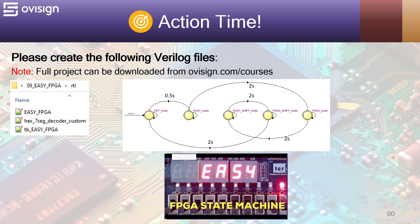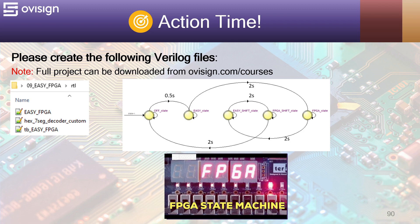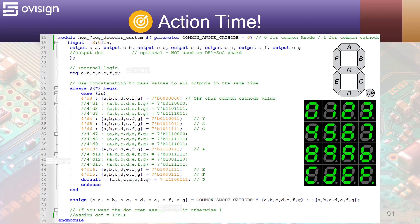Now it's action time. Please create the following Verilog files: easyFPGA.v, the 7-segment decoder custom, and tb_easyFPGA. The full project can be downloaded from ovisign.com/courses. We first start with the 7-segment custom decoder. The initial version was taken from the 7-segment decoder used in other projects in this playlist. Remember it can be used in either common anode or common cathode mode depending on your FPGA connection. We have the internal logic for the 7 bits that control the seven-segment displays, and we use an always @* block to create the combinational circuit.